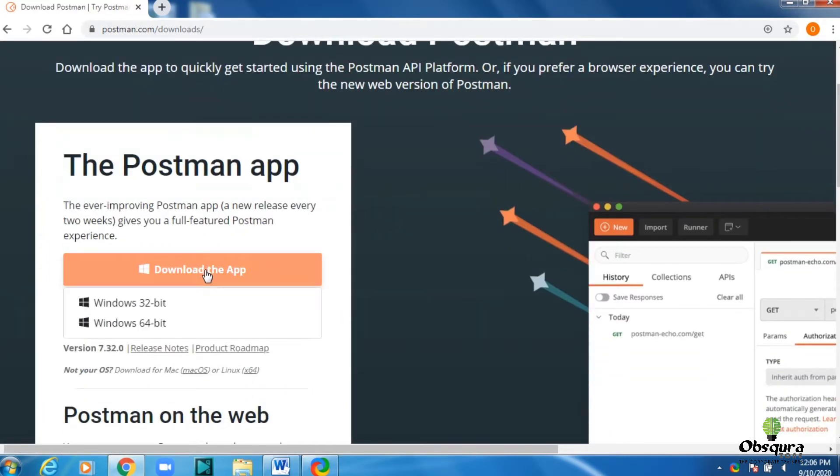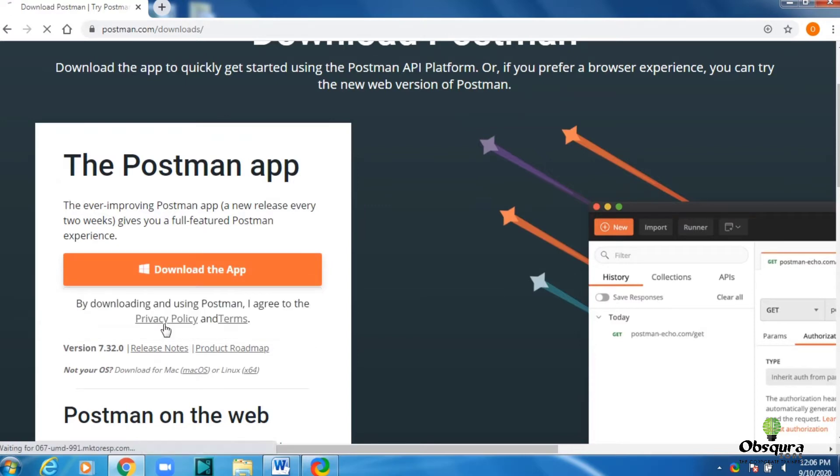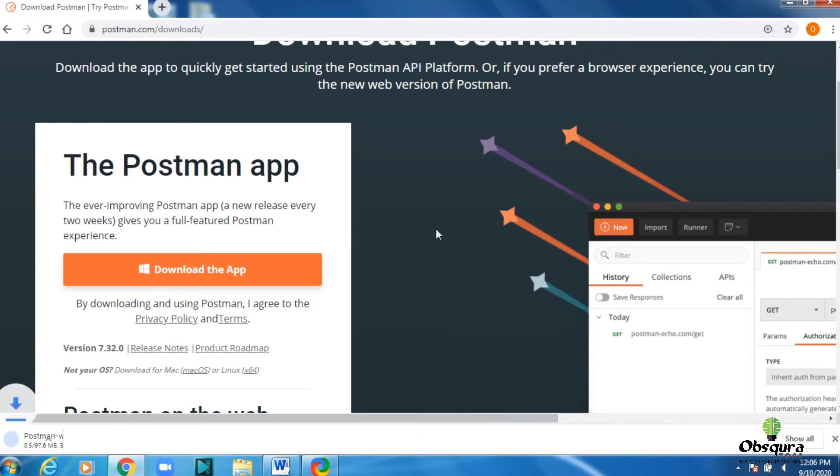Then select and click on Windows 32-bit or Windows 64-bit, depending on your system requirements. It will download an exe file. We will wait for the download to be completed.